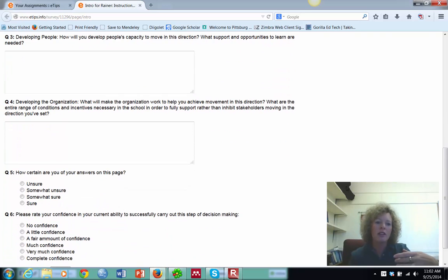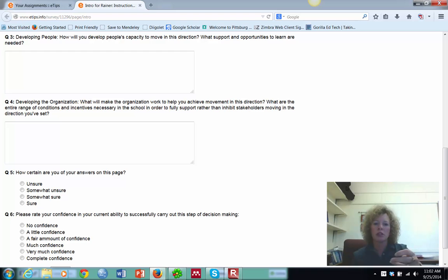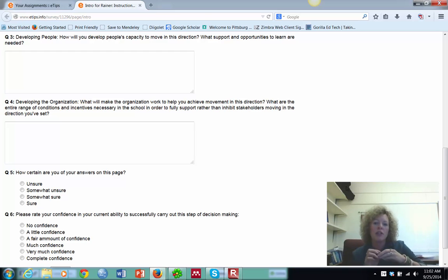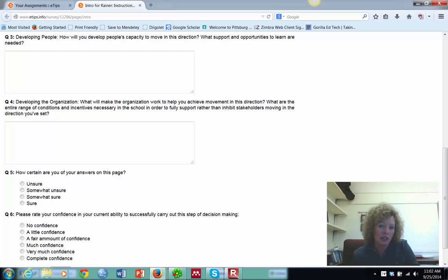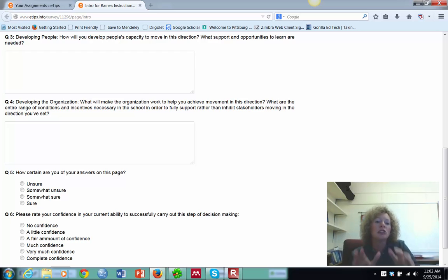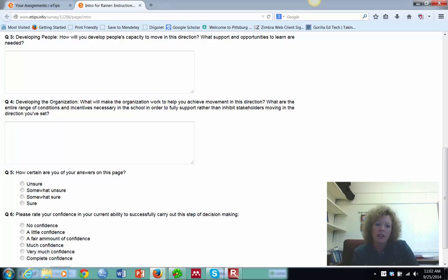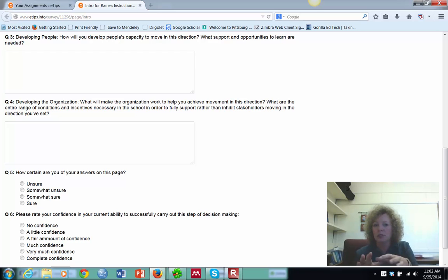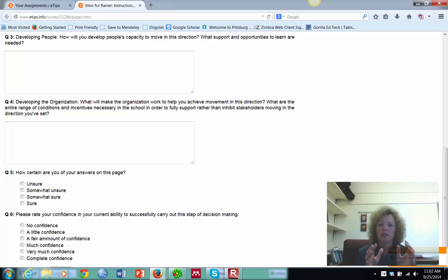Then as we're developing people, how are we going to get the teachers to do this? How are we going to get the administration to support this idea? How are we going to get the community on board, the parents on board? How are we going to get the students to understand what we're doing? So what are we doing here to make people be part of our plan?